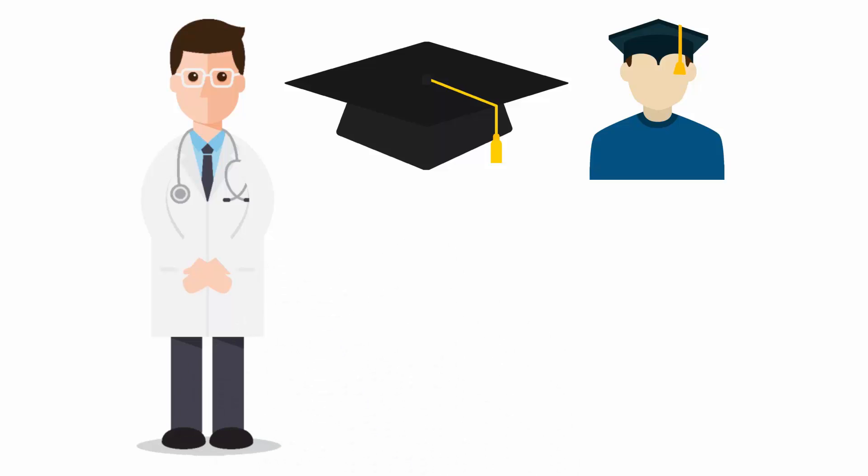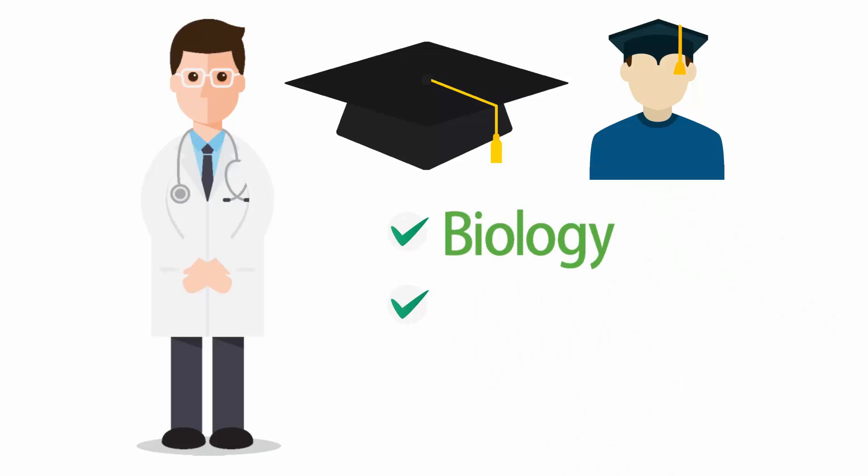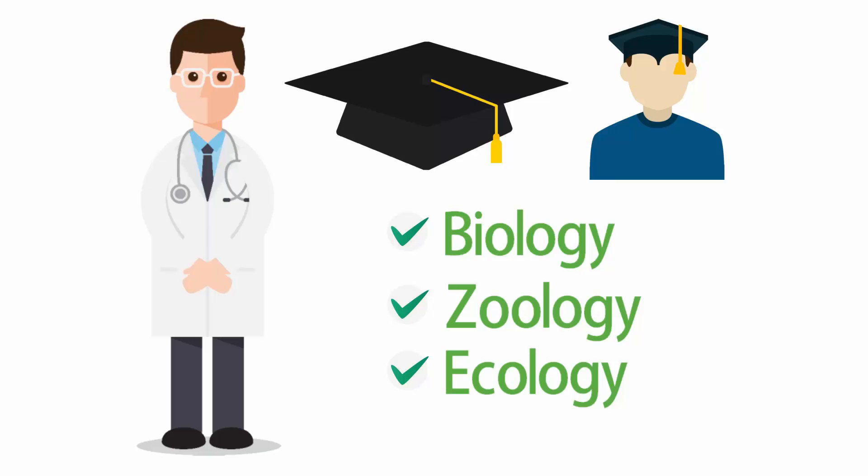Required courses for an aspiring wildlife biologist include Biology, Zoology, and Ecology.